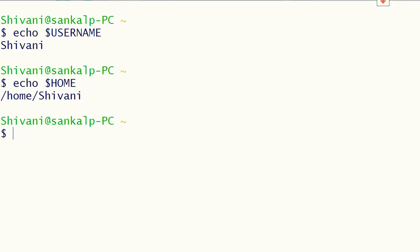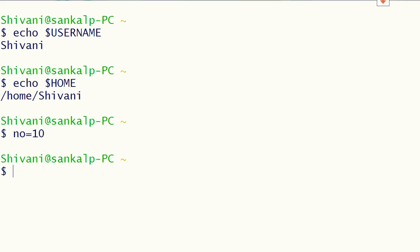Let us define a user defined variable, or UDV. We define a UDV by typing the name of the variable, then an equal sign, then the value of the variable. To display the value, we type echo followed by a dollar sign and the name of the variable.